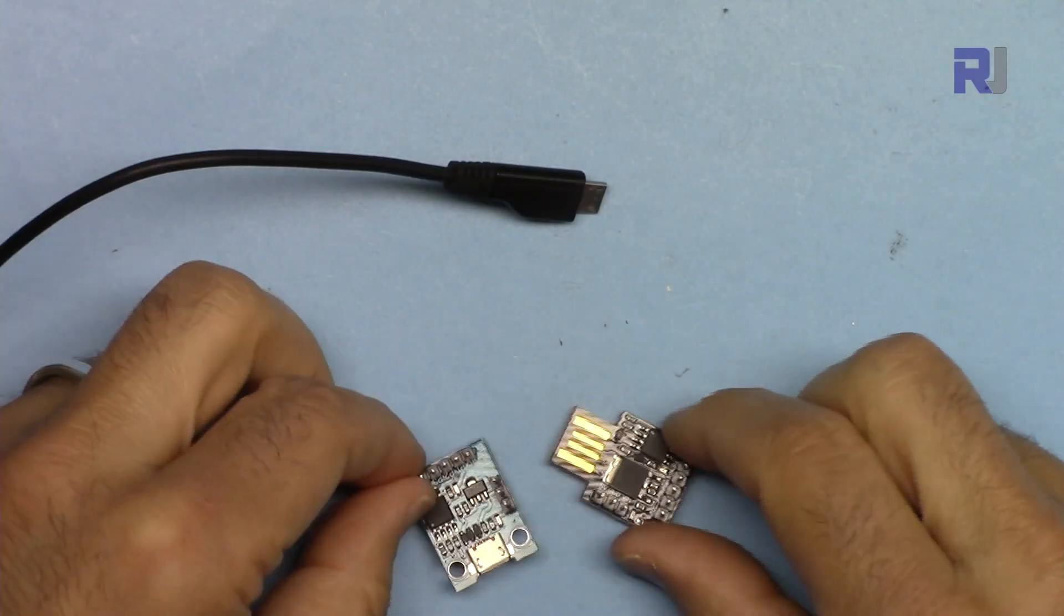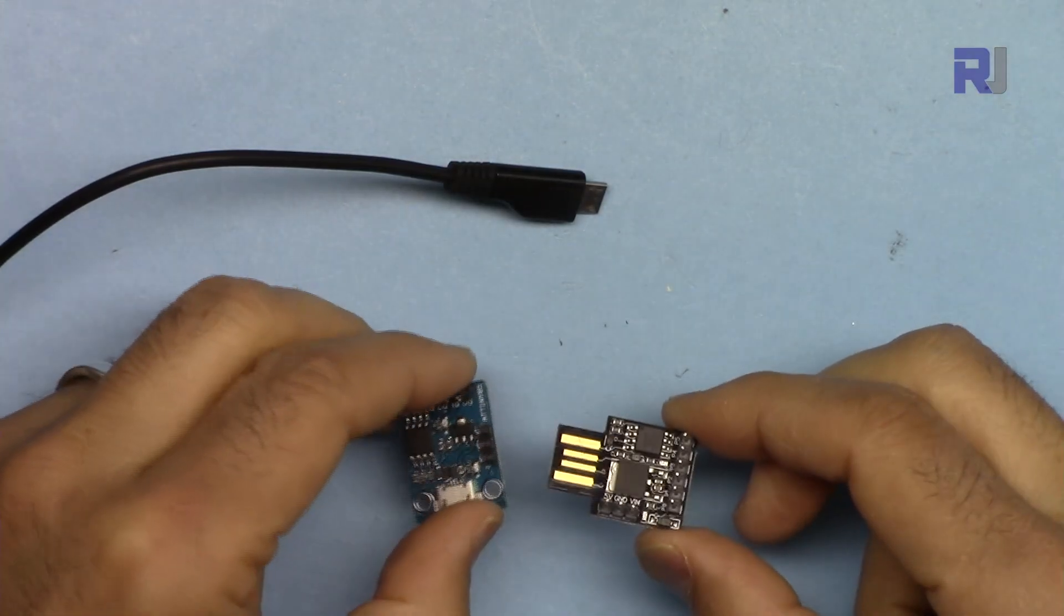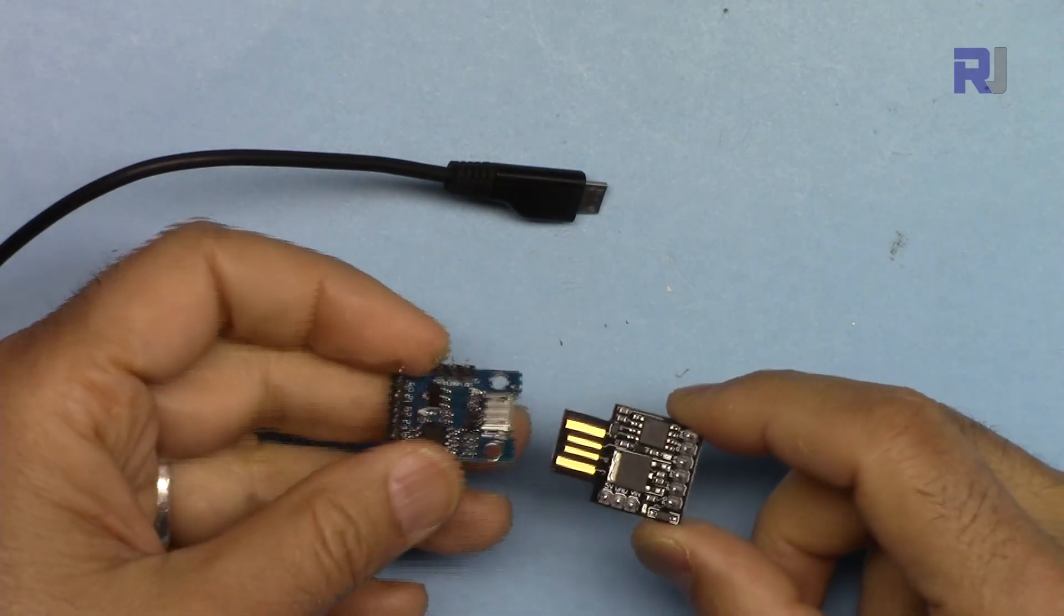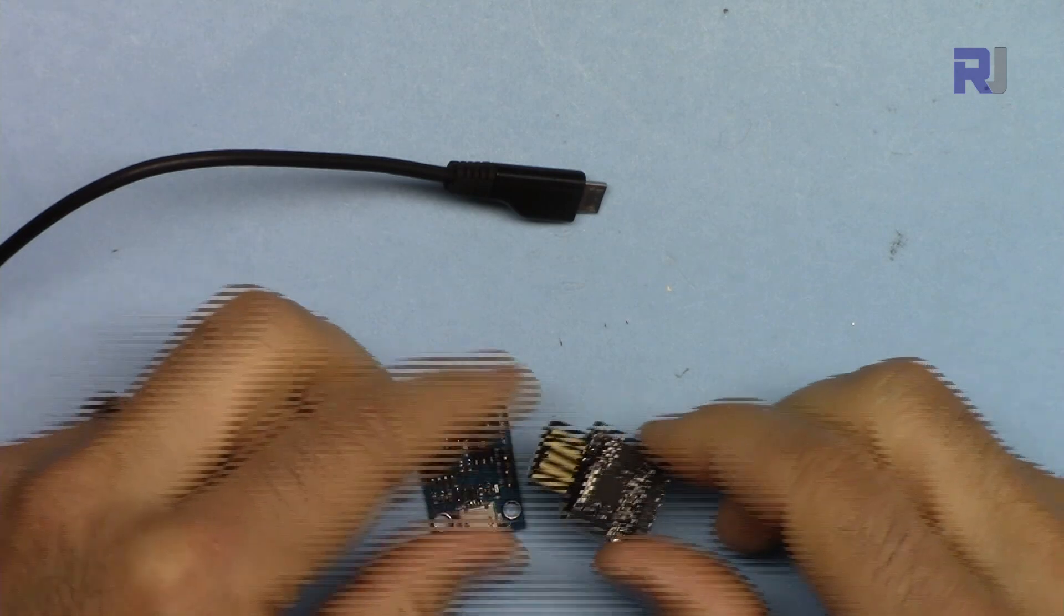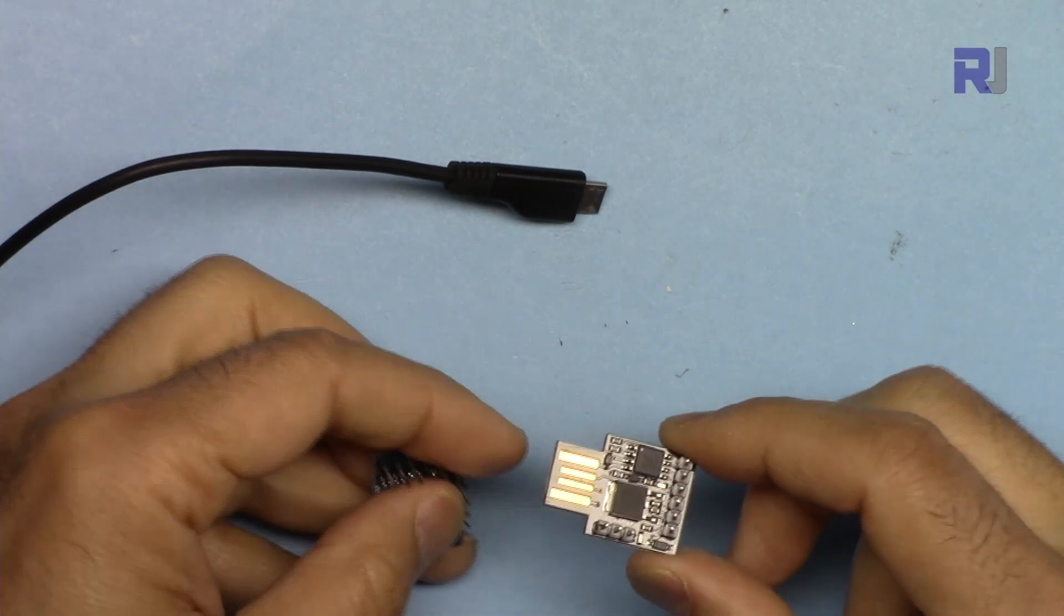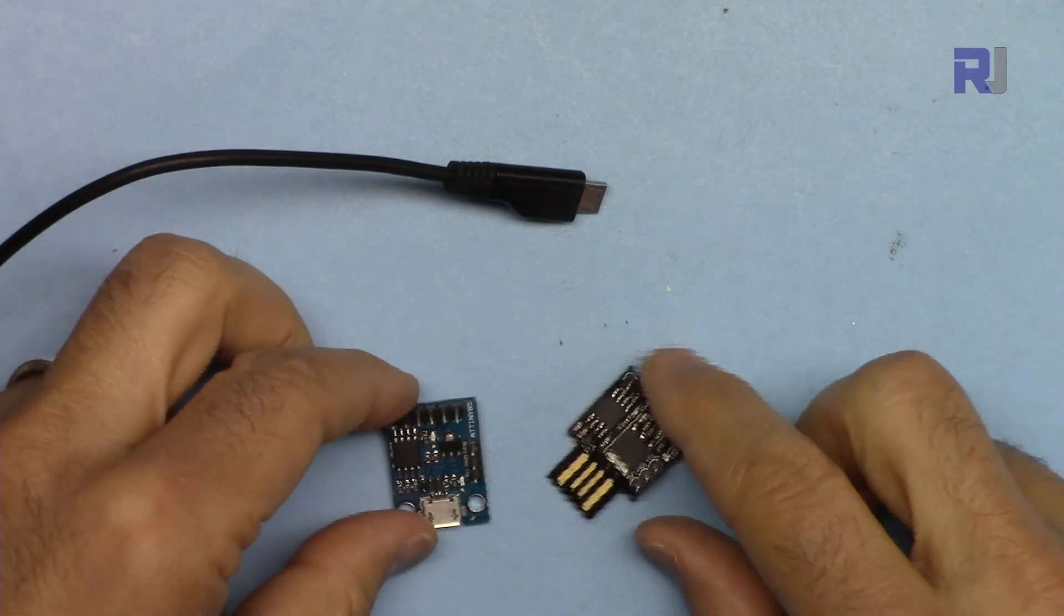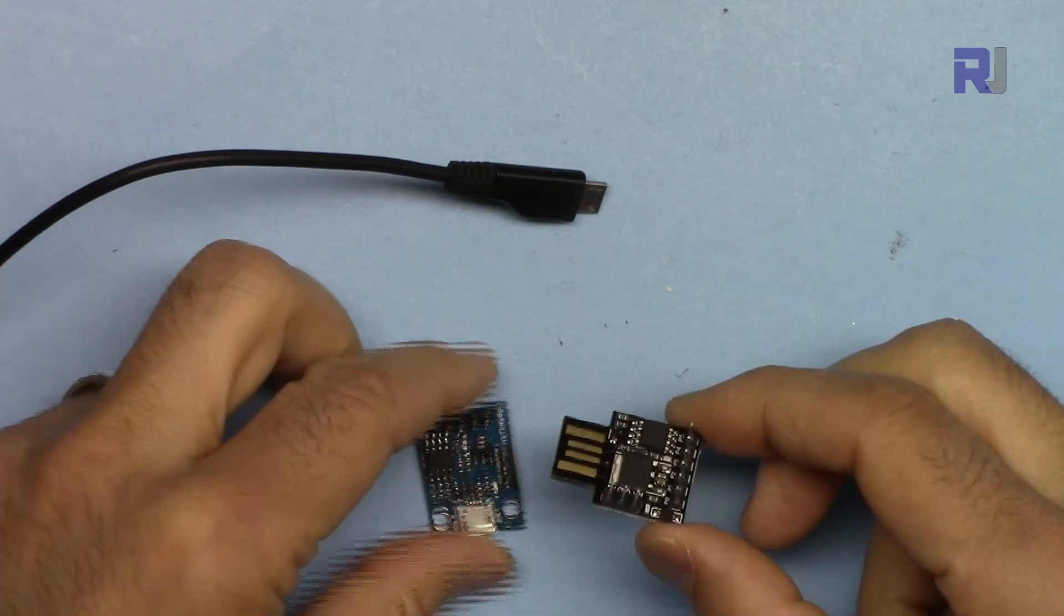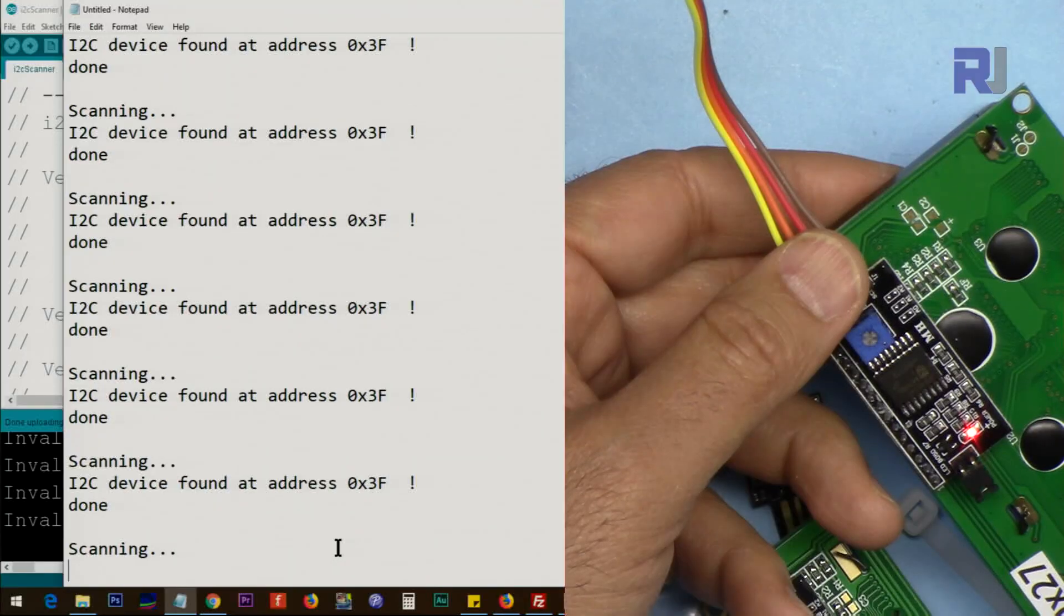Thank you for watching. This was how to use I2C scanner with Digispark ATtiny85 USB development modules. If you learned something from this video and if you like it, please thumbs up. Please subscribe so you can get updates of my other upcoming videos. And if you have comments or questions, post it at the comment section below. I try to answer and reply.